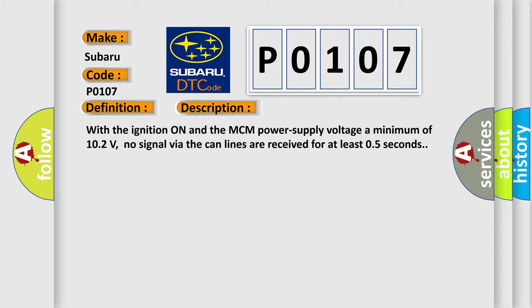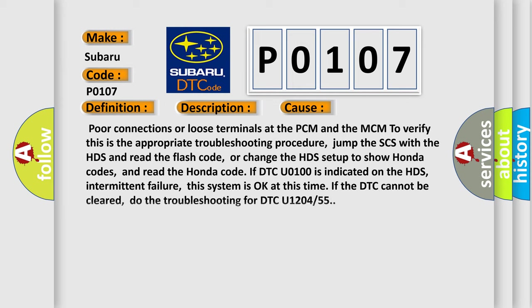This diagnostic error occurs most often in these cases: poor connections or loose terminals at the PCM and the MCM. To verify this is the appropriate troubleshooting procedure: jump the SCS with the HDS and read the flash code, or change the HDS setup to show Honda codes and read the Honda code. If DTC U0100 is indicated on the HDS, intermittent failure, this system is okay at this time if the DTC cannot be cleared. Do the troubleshooting for DTC U1204 or 55.